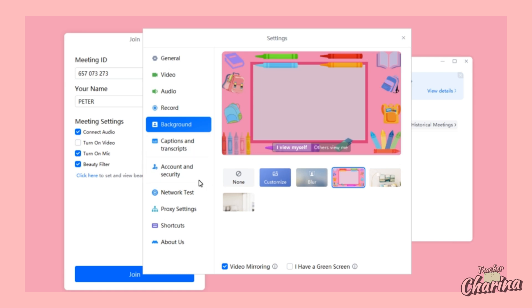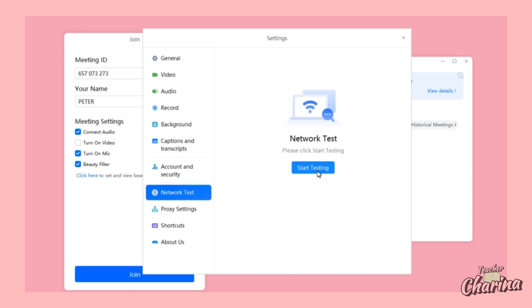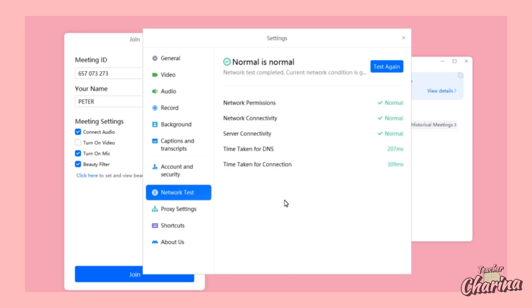Before you enter, make sure your network is working. You can do the network test here. Just click Start Testing and the software will run a test on your network. If everything is okay and normal — all green, no red indicators — then you are good to proceed to your meeting session.